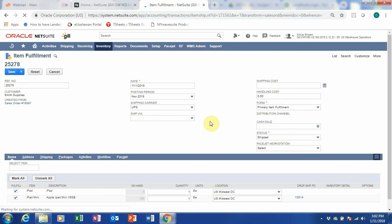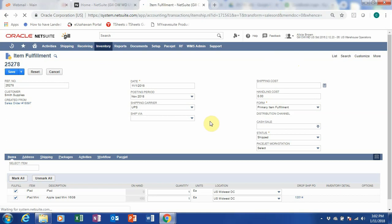So once we save, we will have our items fulfilled. And when our items are fulfilled, what we can do next is to convert it into an invoice. Our transaction is successful — it is shipped.